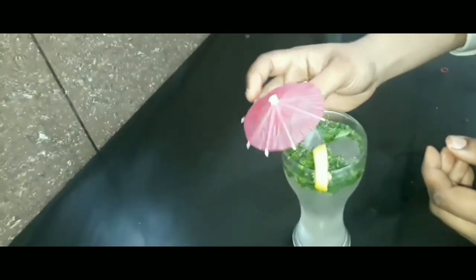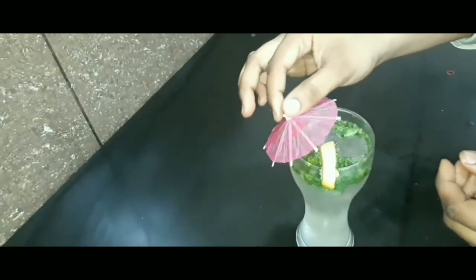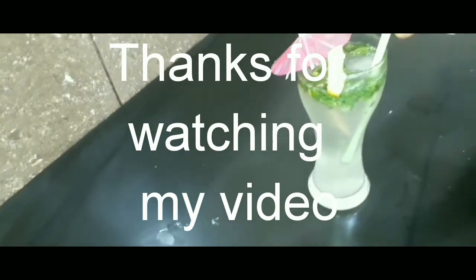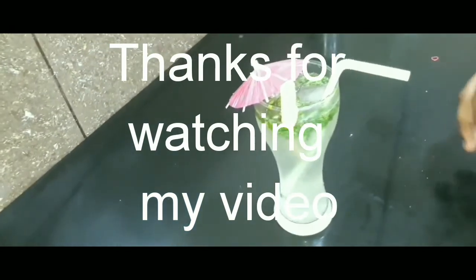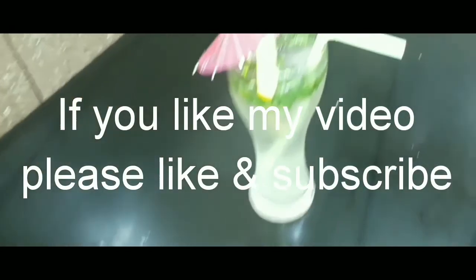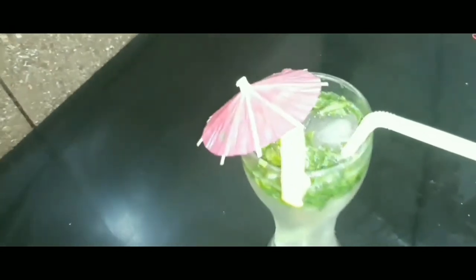Thank you friends for watching my video. If you like my video, please like and subscribe my channel. Thank you.